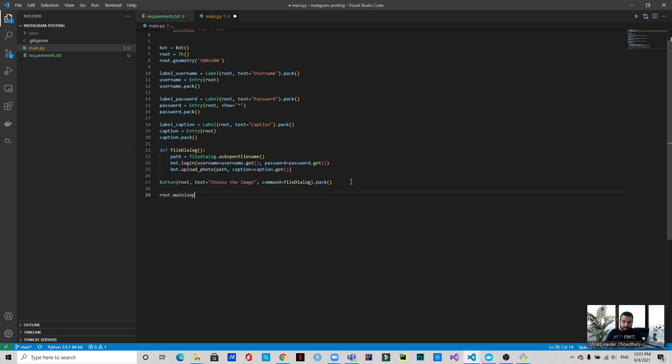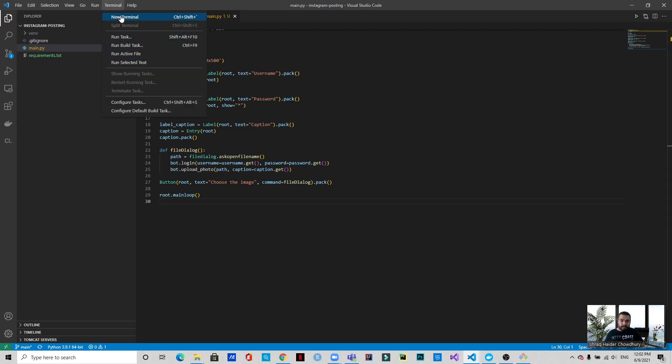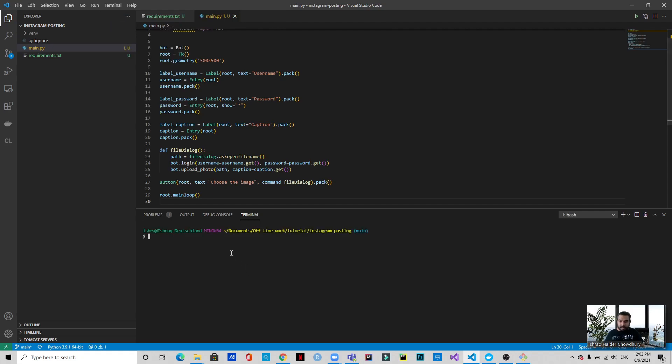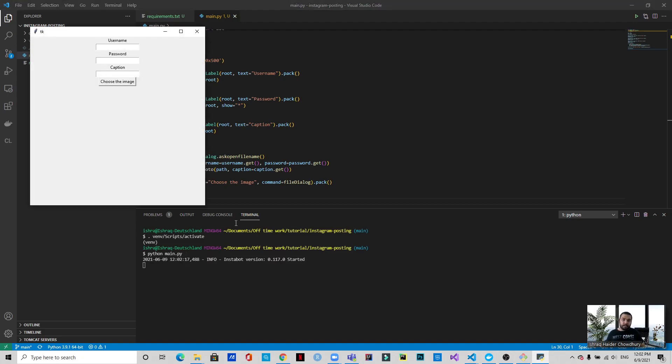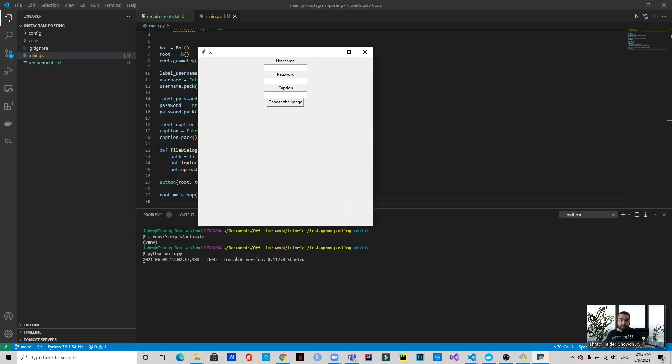That's about it. This root.mainloop is necessary to trigger up the GUI. Now let's open a terminal and activate the virtual environment. Okay, it's activated. Now let's run our python file. Okay, there you go. You can see the GUI where now we will be inserting the username.